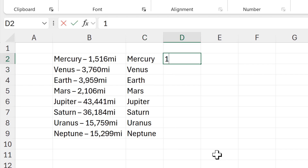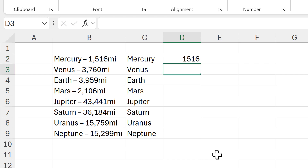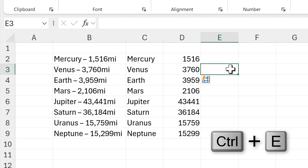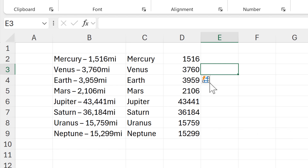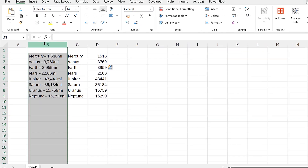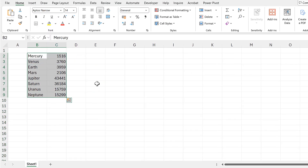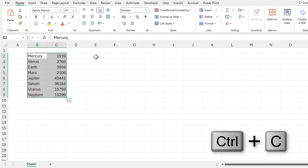I'm going to do the same thing for the numbers. I'll type in the first one, then in the next cell press Ctrl+E, the keyboard shortcut for Flash Fill, and it fills in all of the rest of the numbers for me. I'll quickly check down the column to make sure the numbers have been copied correctly.